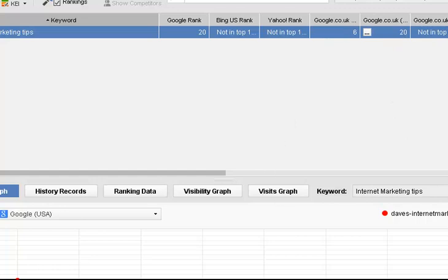So there you go, that's how you check your ranking using SEO PowerSuite. Hope you've enjoyed this, look forward to seeing you in the next video.